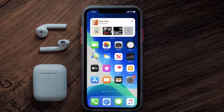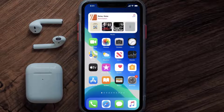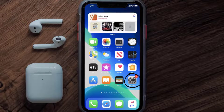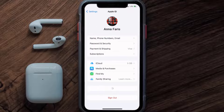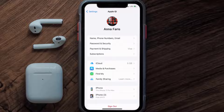So first of all, you need to tap on this icon to open up your device settings. Once you're on the settings screen, you need to tap on your Apple ID at the top of the screen. From here, you're simply going to choose the subscriptions option, and then give it a moment to load.